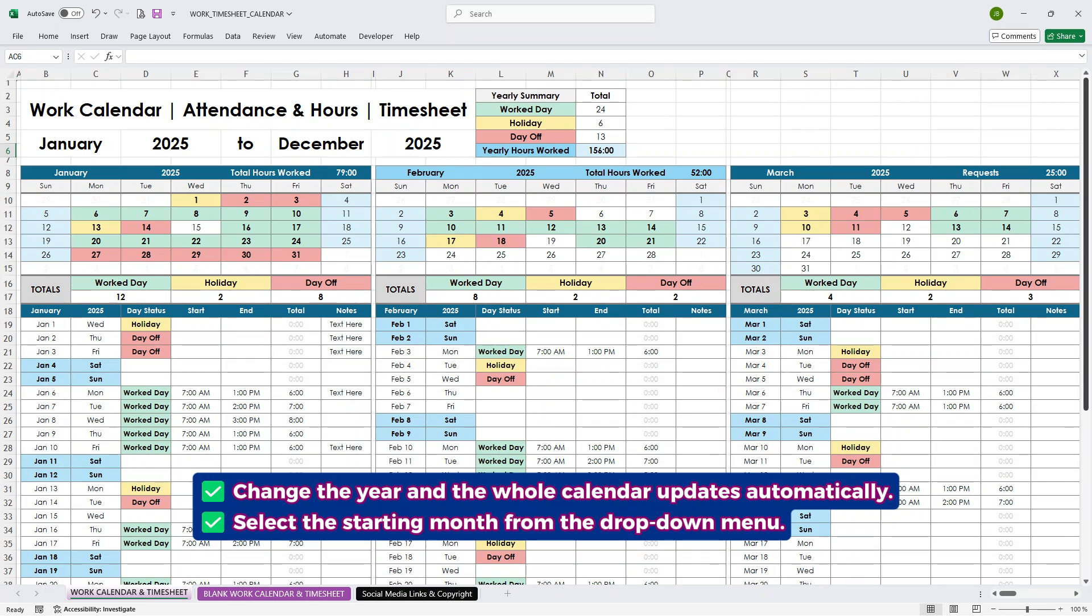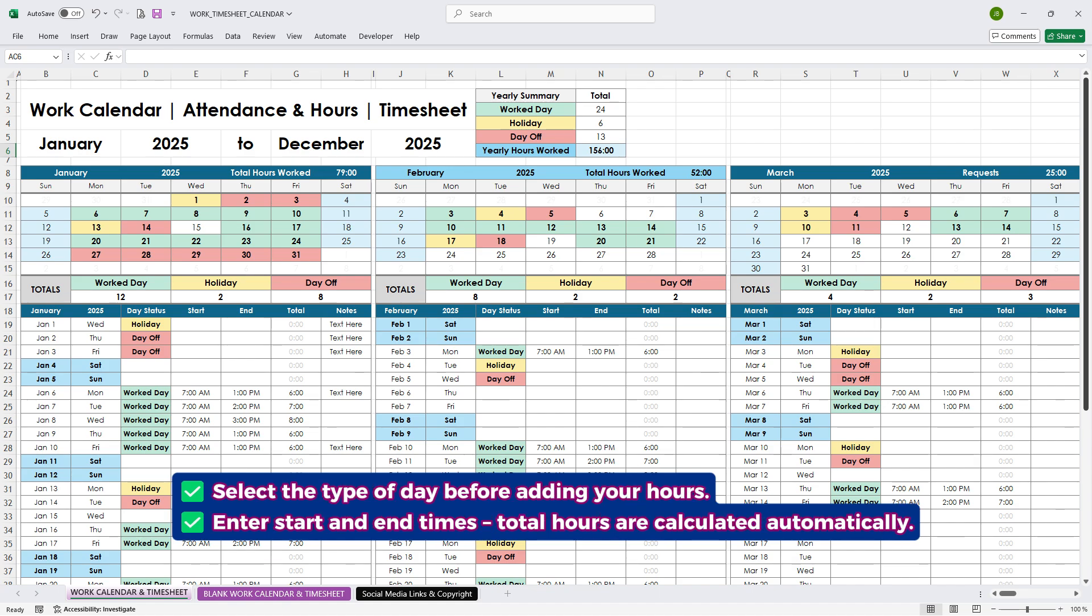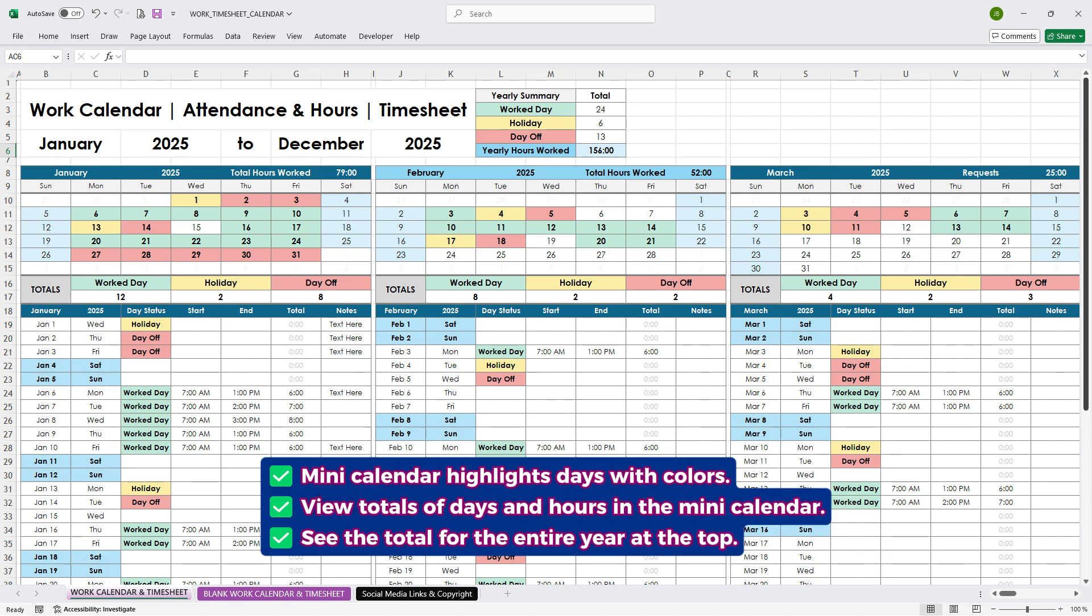Tired of losing track of your work hours, vacations, and days off? With this Excel and Google Sheets template, you'll get an automatic calendar that adjusts to any year, lets you start from any month, and even choose which day your week begins.